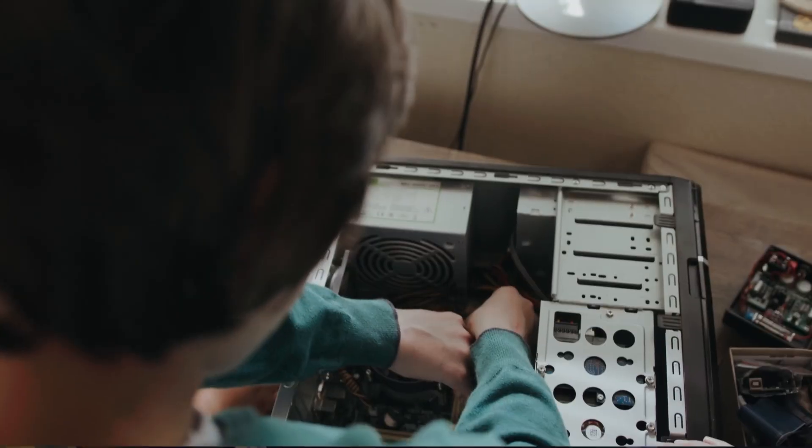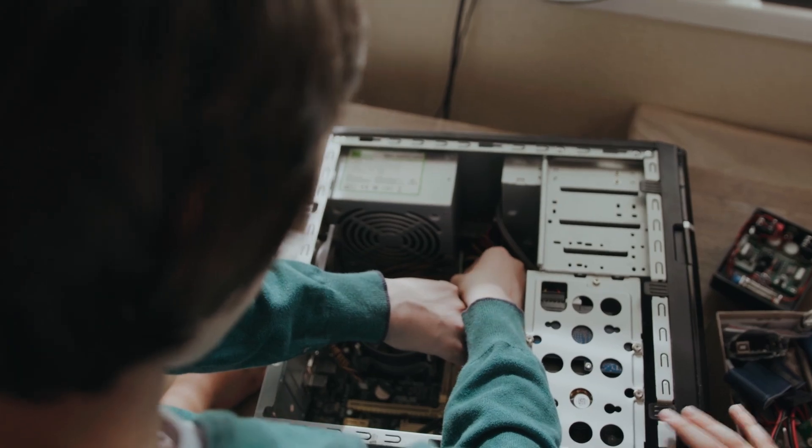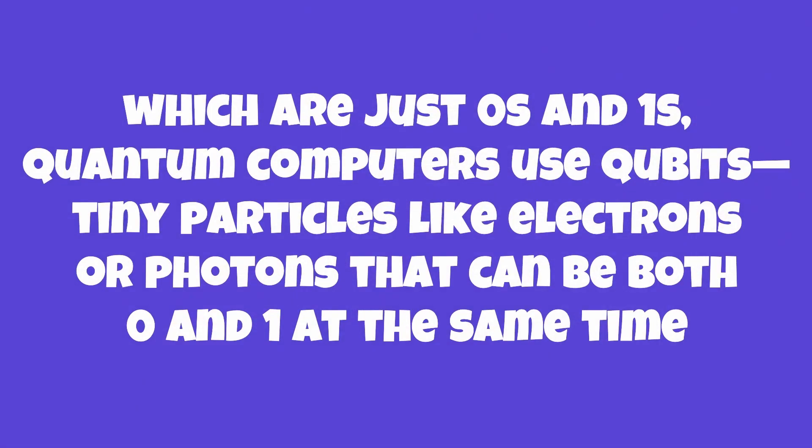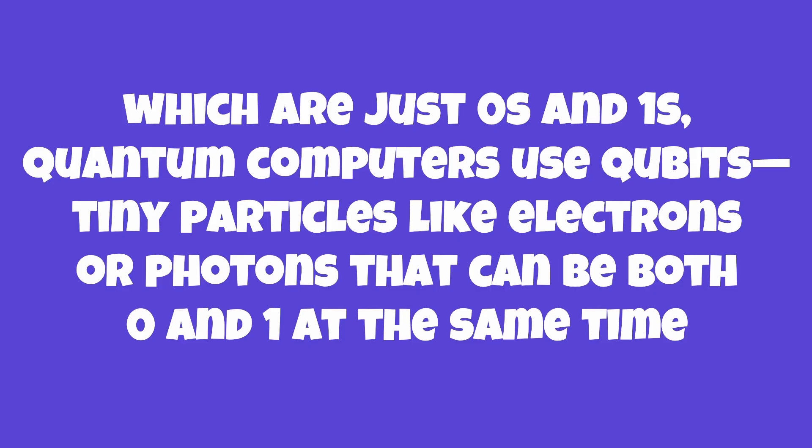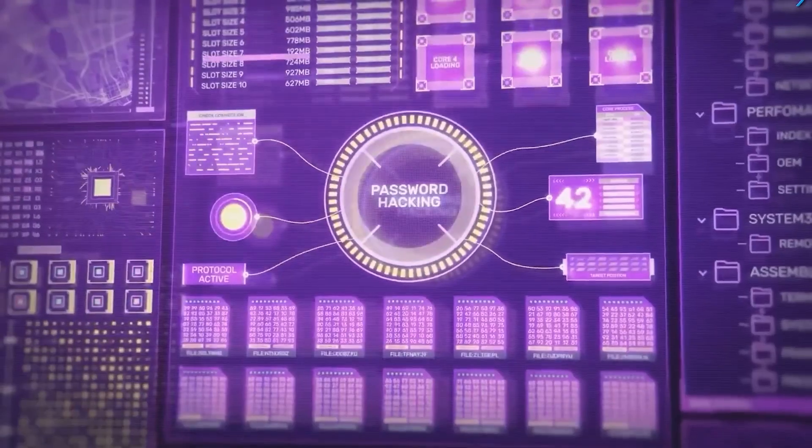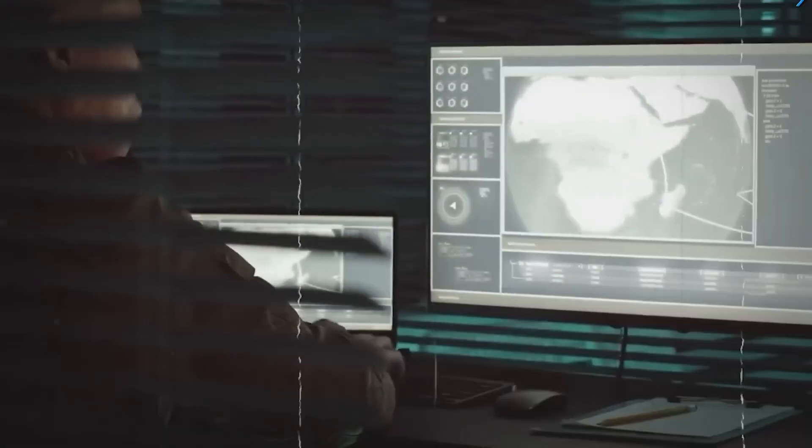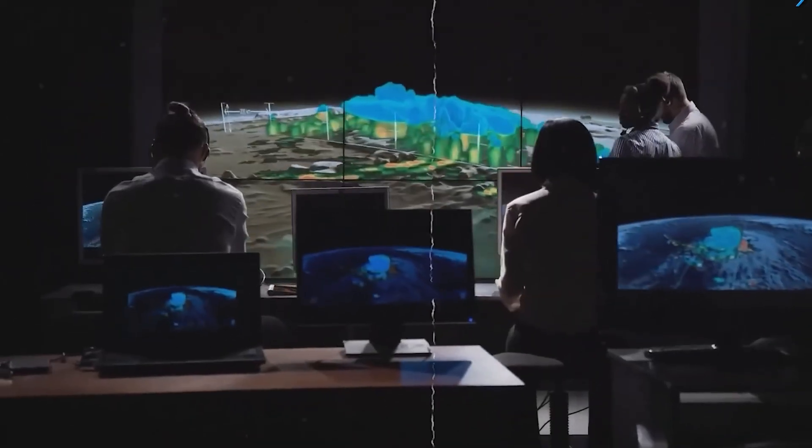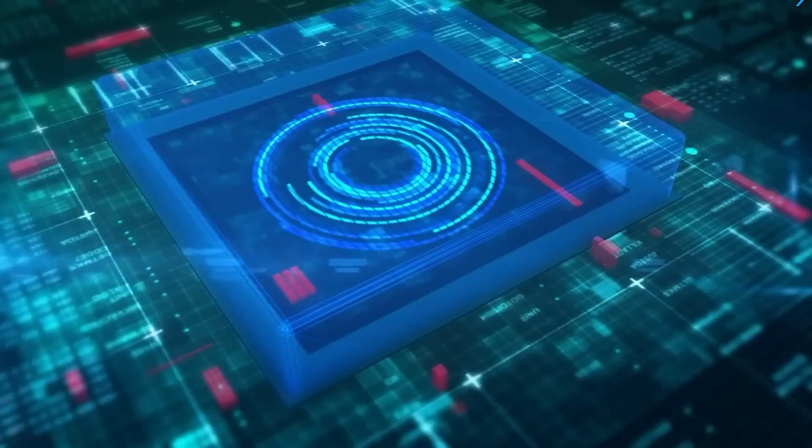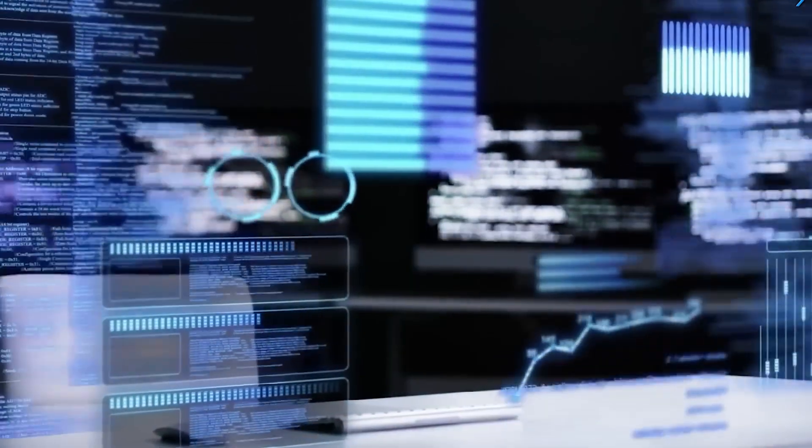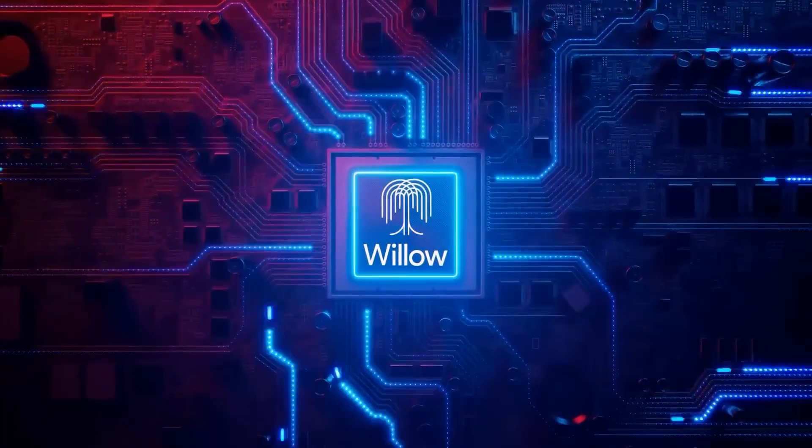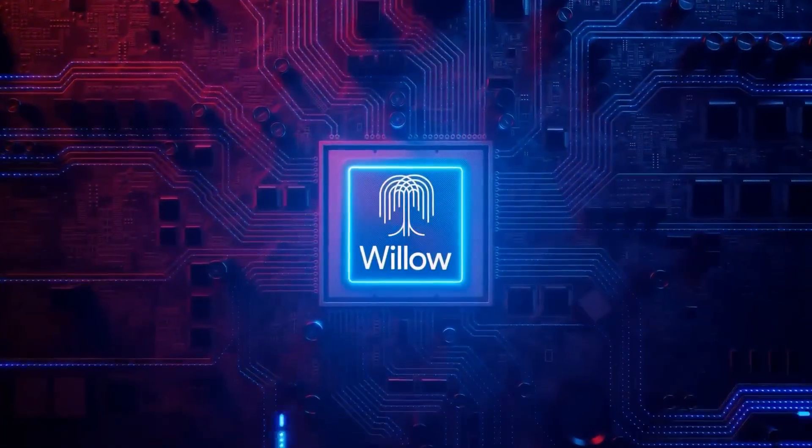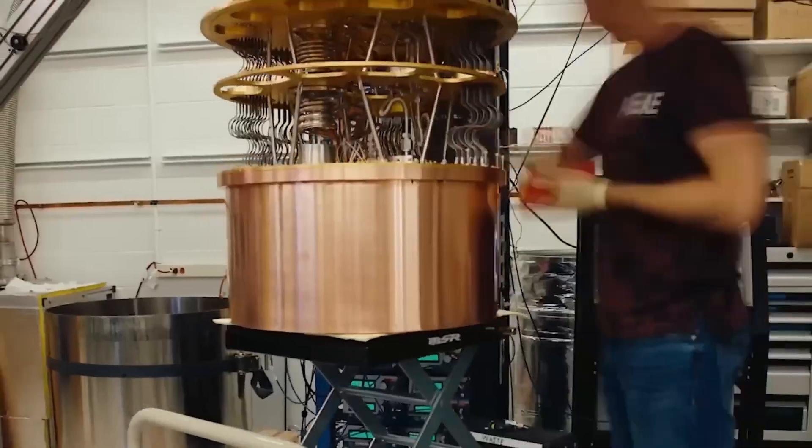Unlike your regular computer that uses bits, which are just 0s and 1s, quantum computers use qubits - tiny particles like electrons or photons that can be both zero and one at the same time. That's thanks to quantum mechanics, the wild rules that govern the tiniest particles in the universe. Imagine having a computer that doesn't check every answer one by one - it checks all of them at once. That's the power of quantum computing.